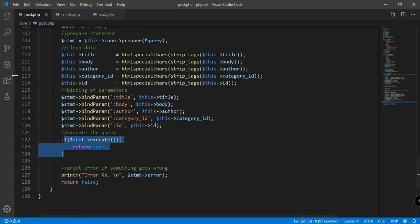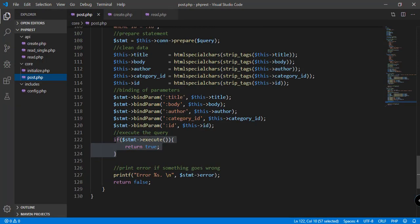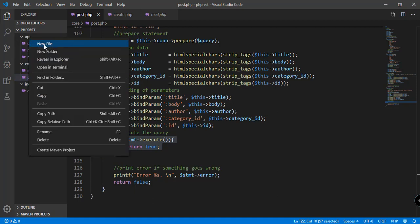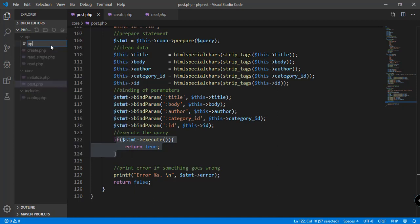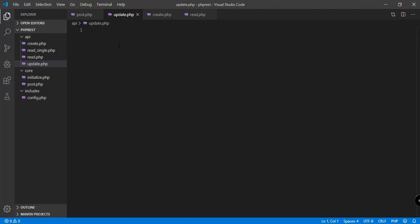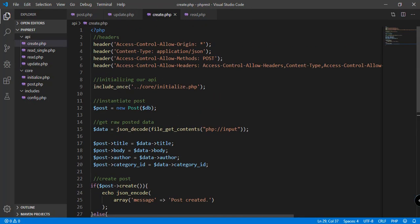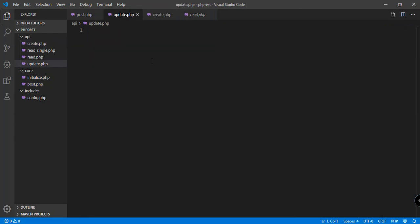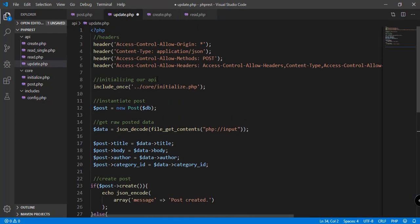In our project we need to create another file for our API. We already have create.php, read_single.php, and read.php. So now we need to add update.php. As a basis for update.php, we can copy all the code from create.php and paste it in, because the logic behind create and update is almost the same. But instead of using POST, it should be PUT.